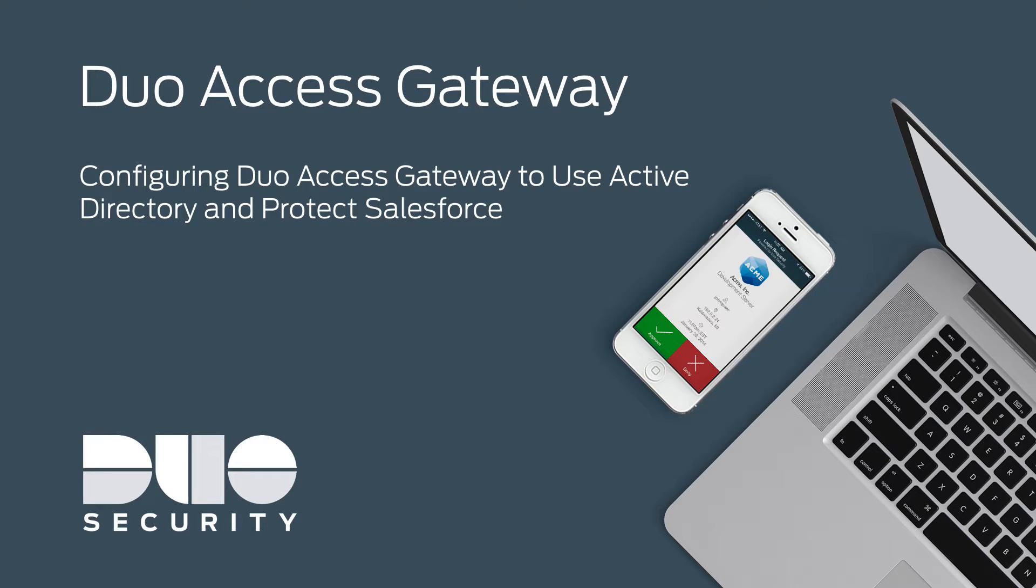Note that Duo Access Gateway can be configured to protect a number of applications. You can see the full list on duo.com/docs.